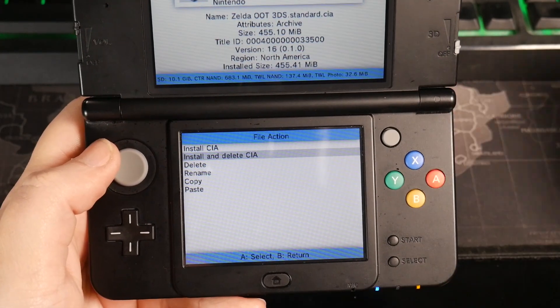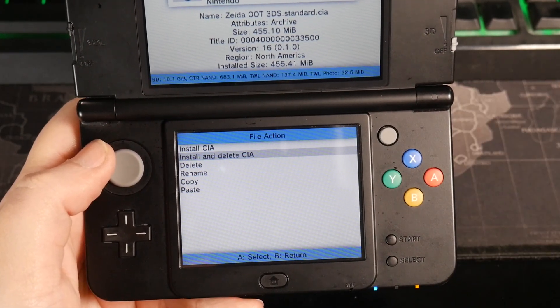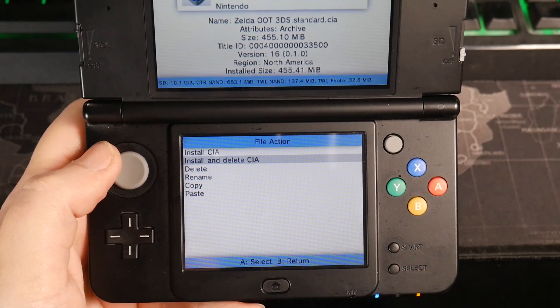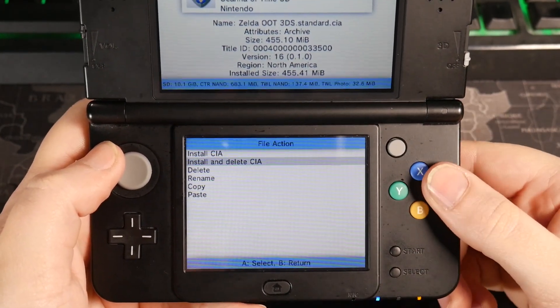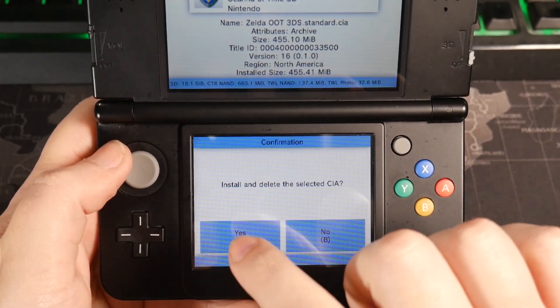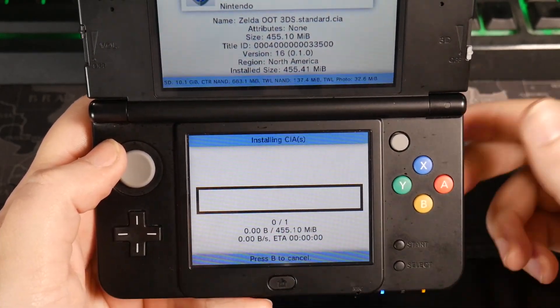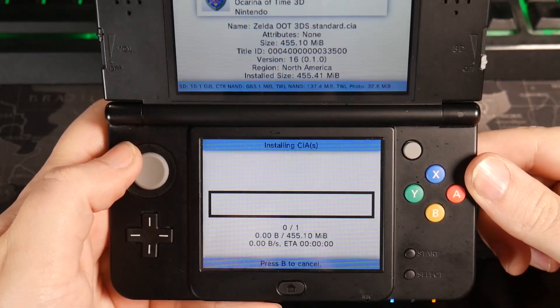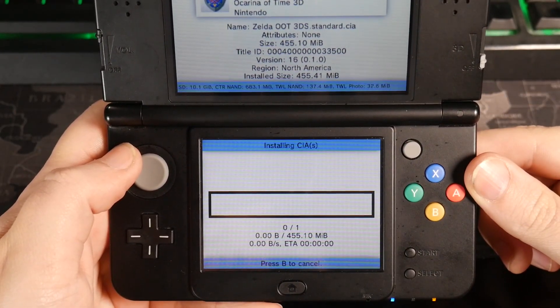So I'm going to hit A on this and I'm going to do install and delete CIA. You don't have to delete it. If you want to save it to your computer, you can, but I'm just going to do install and delete. Press A to continue or just tap. Yes. And just let this install.